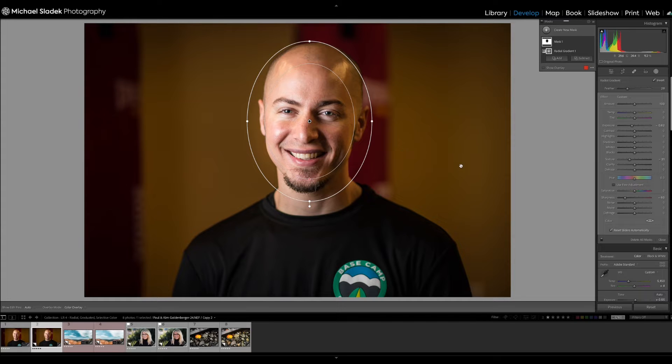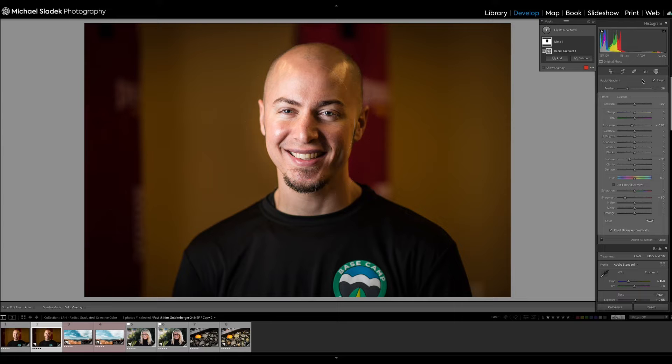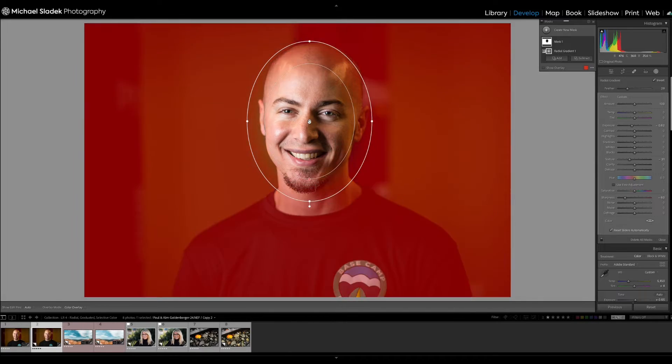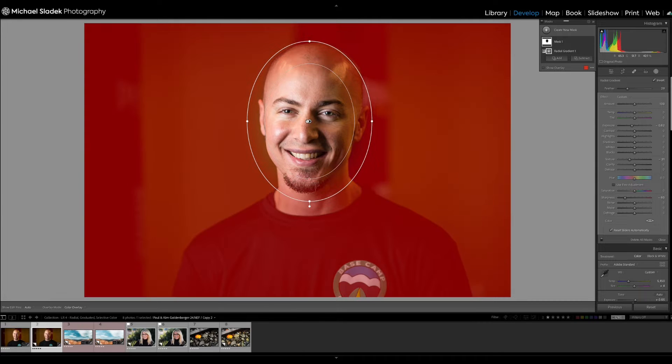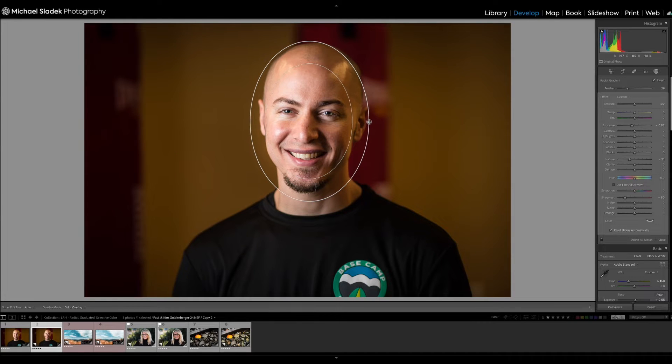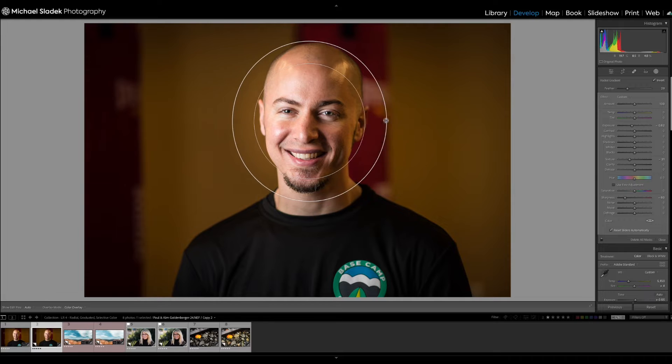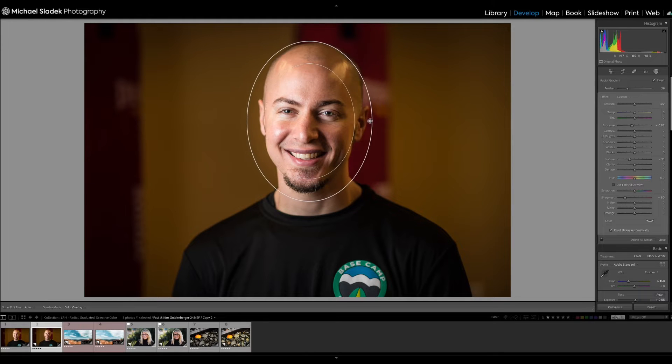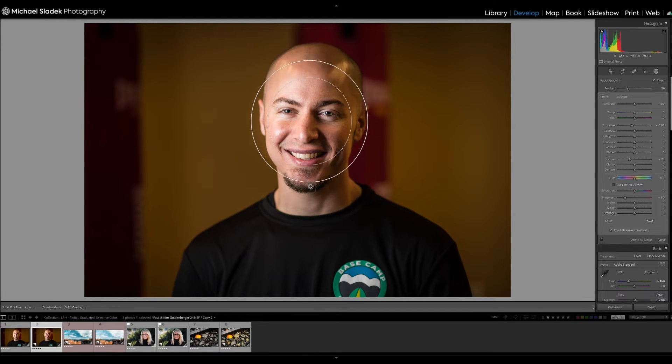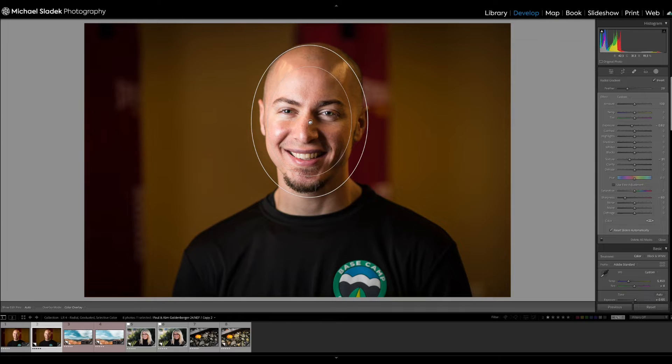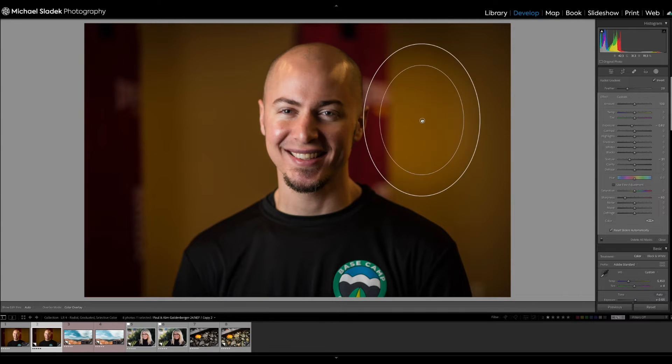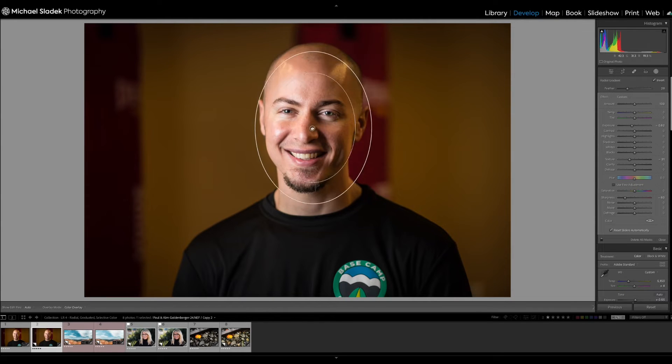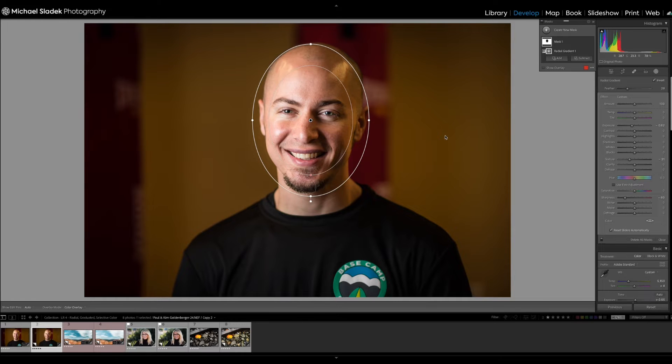So simple and easy with the radial filter to define an area. In this case, I inverted that area. If I want to make a change to the radial filter, if it was the wrong size or shape, I can just click on it again and adjust in or out. I can also click in the middle and move it to a different location.